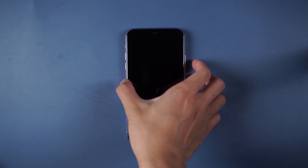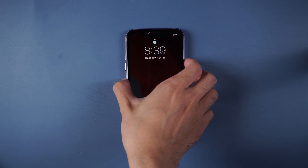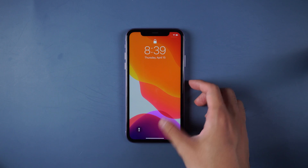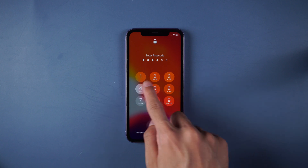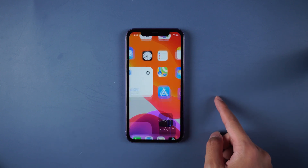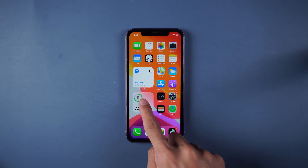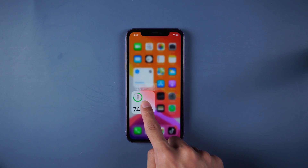First, check your device's battery. If your iPhone is on low battery, to make sure the system is safe, you need to charge your iPhone until there is more than 50% battery.